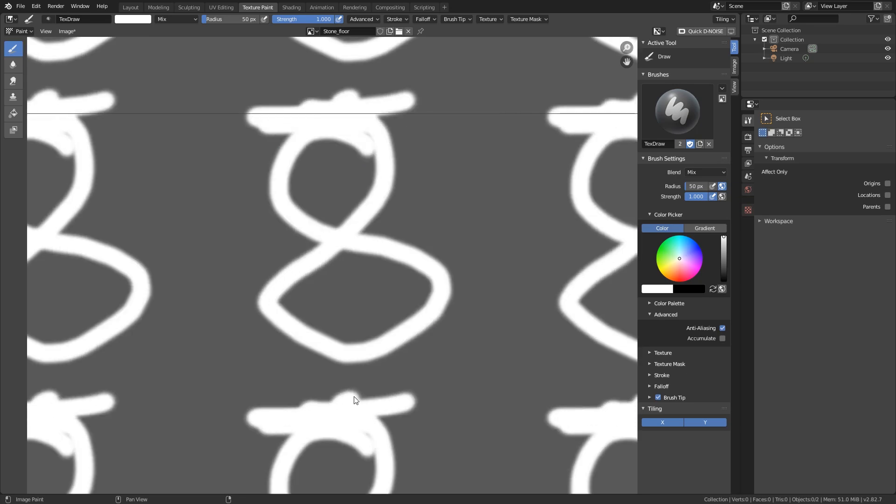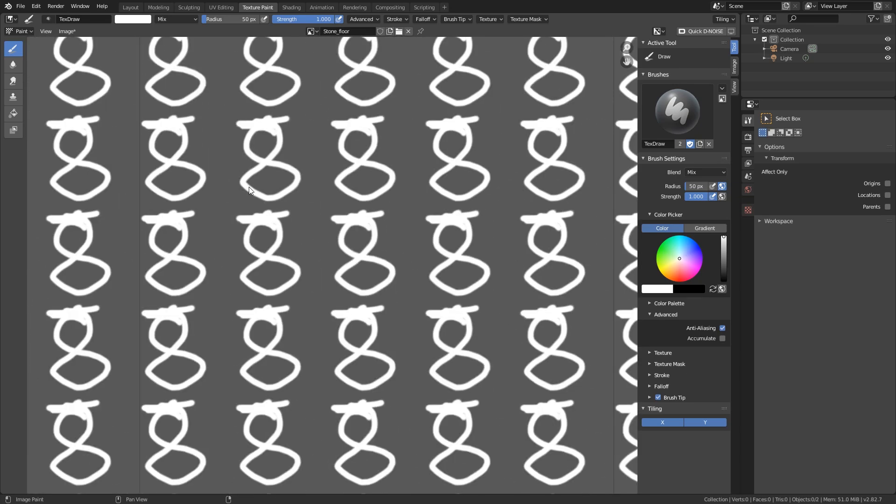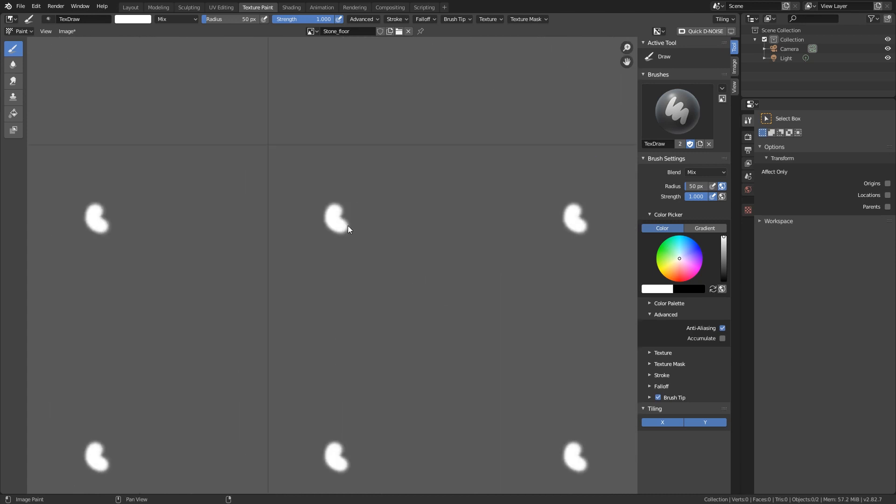Everything gets tiled on the other side, and we have it repeating. So very cool. We can start creating our texture.